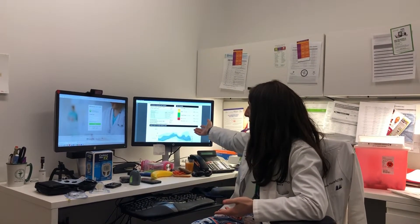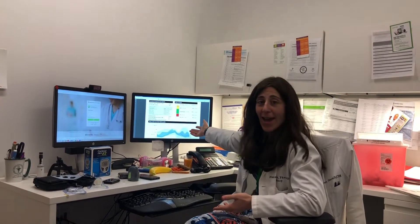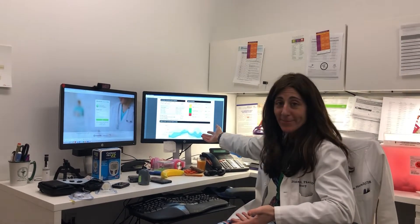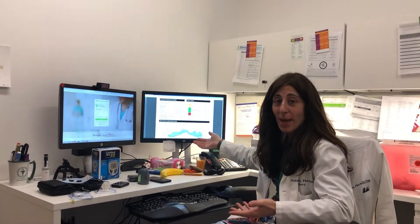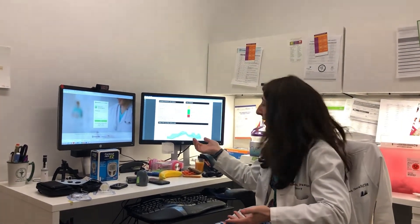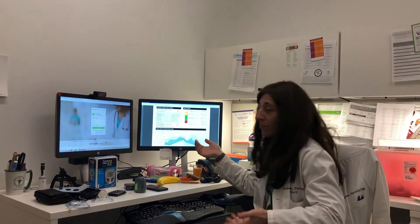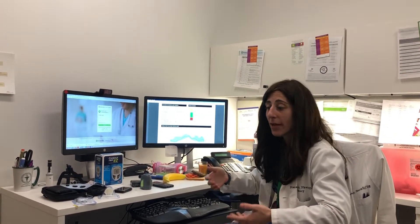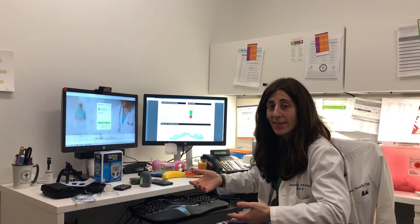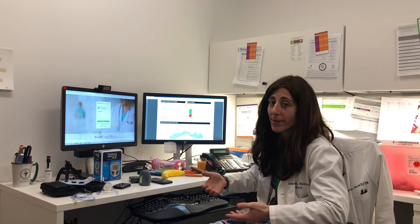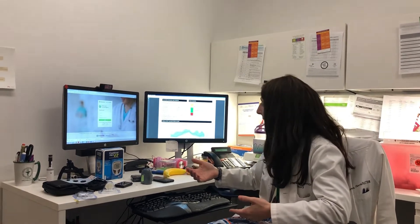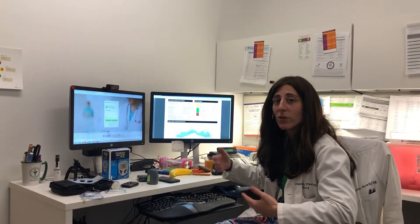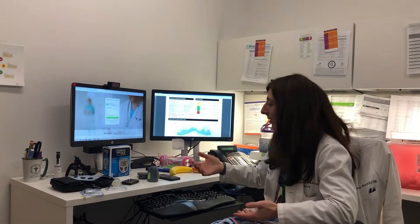On this screen here I have a CGM AGM report because a lot of times I'm going through these downloads with people. It's great if you can get people to download in advance and send them information on how to do that, and then we can talk about that data together and even look at it together.